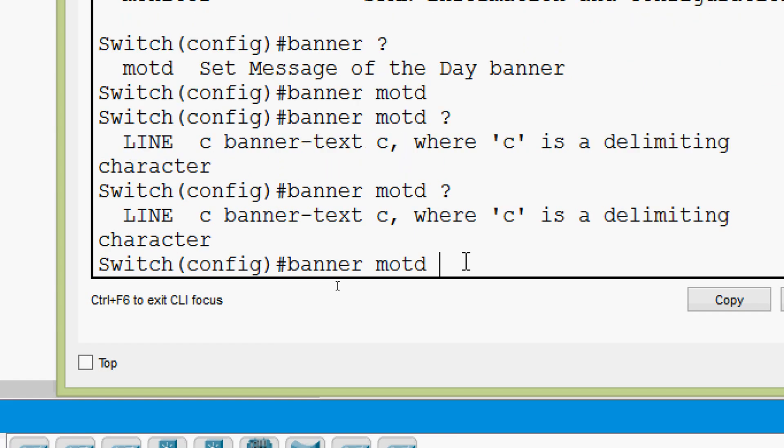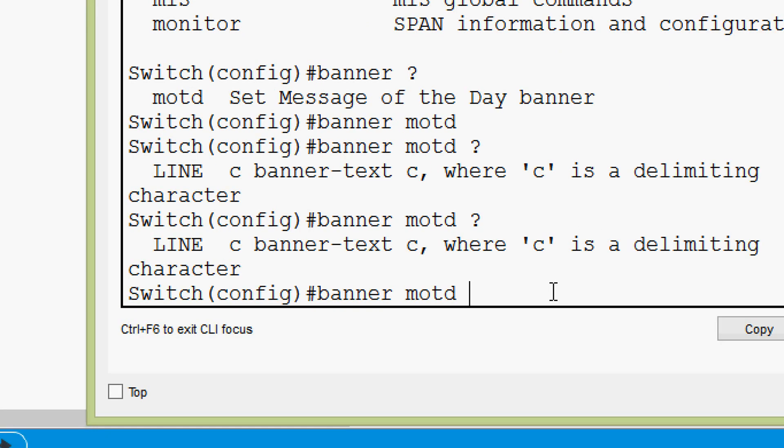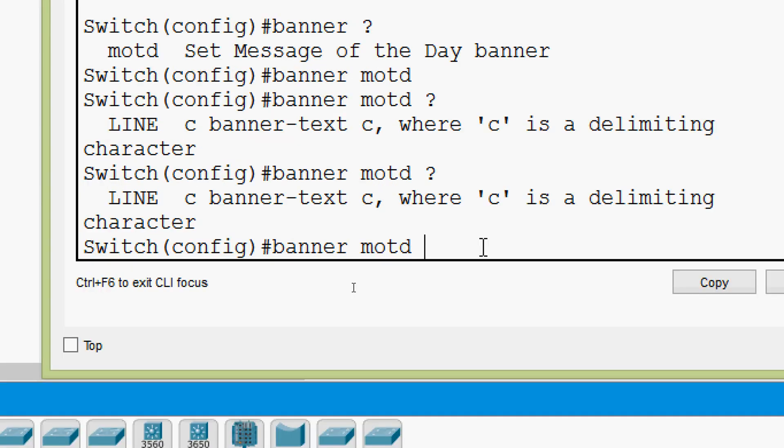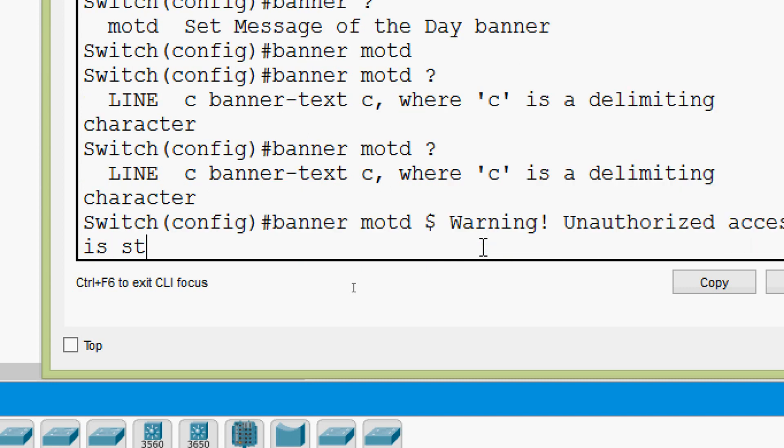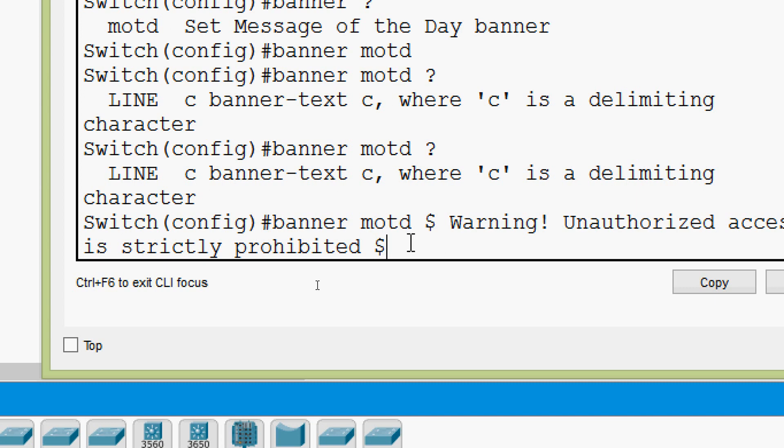Next, we will give our banner text. We have to start with the delimiter and also we have to end with the same delimiter. We have seen that we can use any special symbols or any characters which should not be present in our message. Here we are going to use the dollar symbol as the delimiting character. Then we are going to give our message - we will give a warning: unauthorized access is strictly prohibited. Then we will enter with our same delimiting character, the dollar symbol. Then we will press enter.